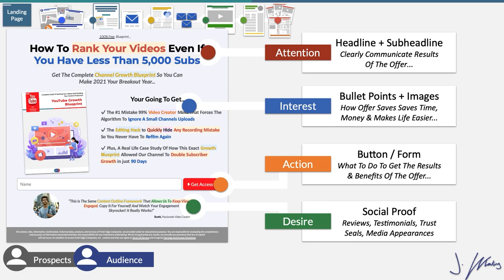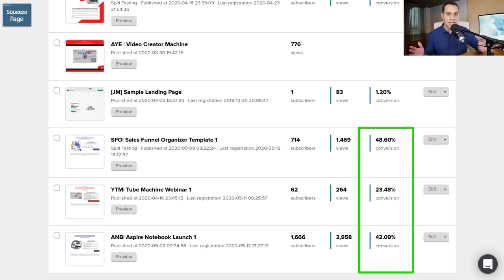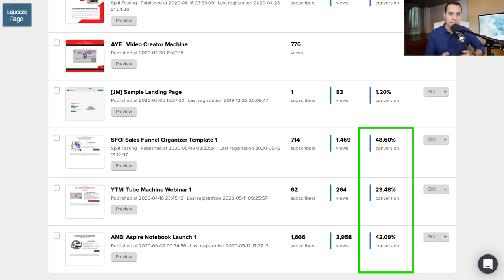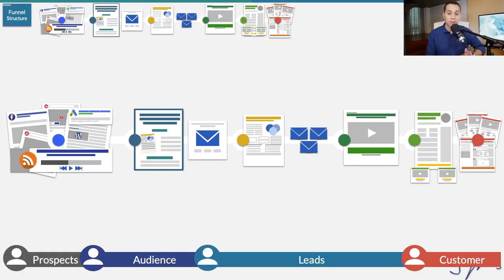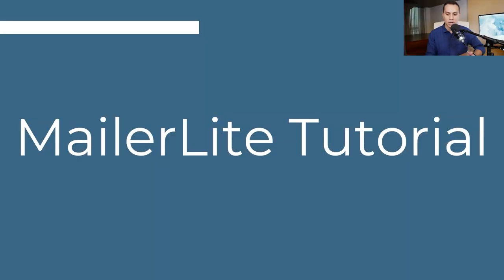Before we jump into MailerLite, just in case you're looking at that landing page going there's no way that converts very well — here's some live conversion rate data from our own MailerLite account. These pages aren't necessarily getting hundreds of thousands of conversions, but the thousands that they have gotten have done very, very well. So let's go ahead and jump into MailerLite and actually start building out your landing page.